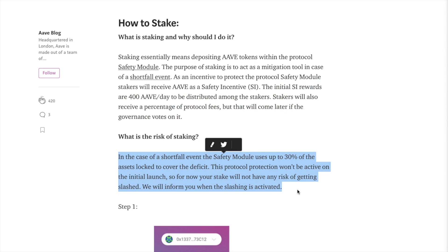Now there are also some risks to staking. In the case of a shortfall event, the safety module uses up to 30% of the assets locked to cover the deficit. This protocol protection won't be active on the initial launch and they'll inform users when slashing is activated.